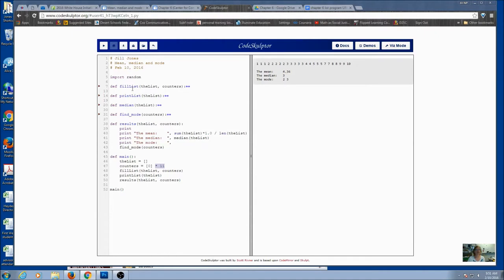The fill list is very similar to dice rolls, the only difference is we're using numbers from 1 to 10. Print lists you've done in many programs right now.